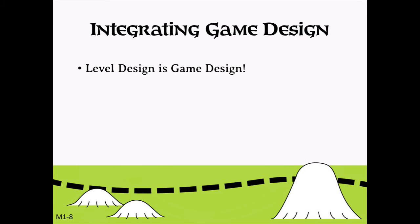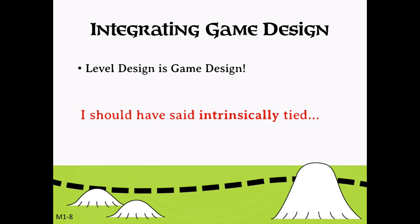By our definition, levels are play spaces that present the mechanics of a game to the player, and mechanics are the systems that create gameplay. So level design is intimately tied to game design — the two can't be separated.